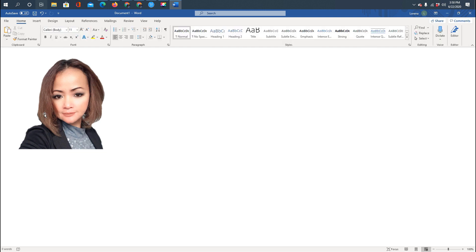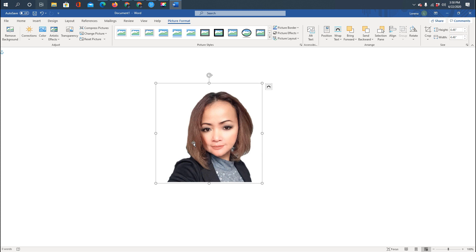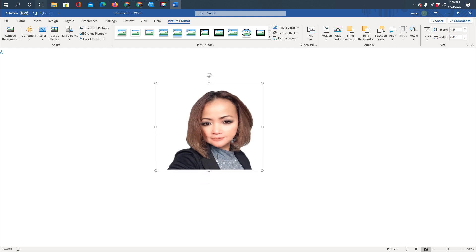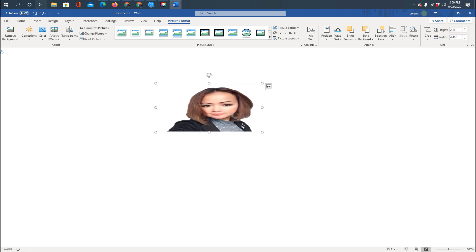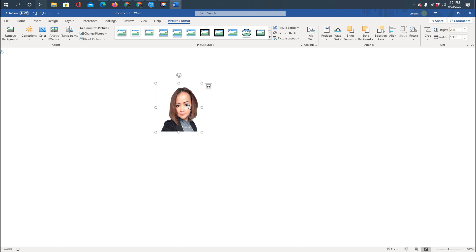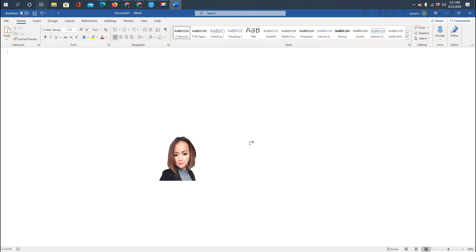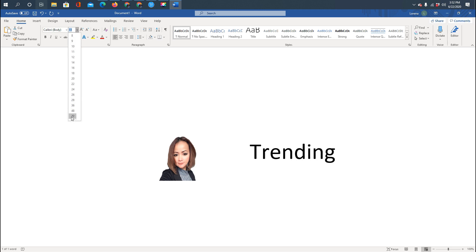Now I can easily move it around and resize it the way I want. I can also do the text now. I'm going to type 'Trending.' I can resize this text and I'm going to use the biggest text size available.